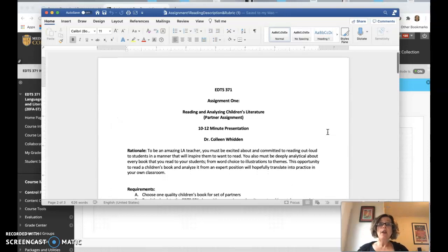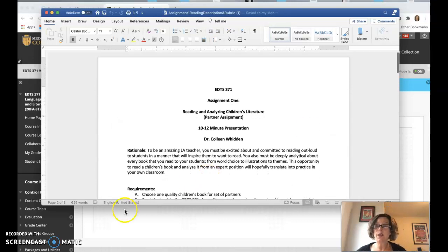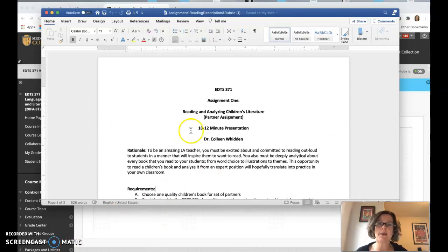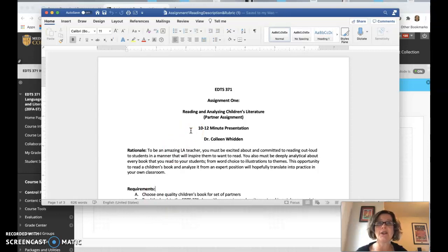So, there's assignment one. I really love this assignment. We've had lots of fun with it in the past, and I think that you will as well. All right, take care.